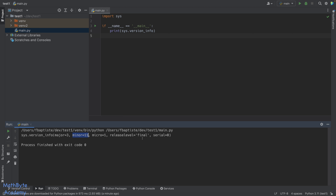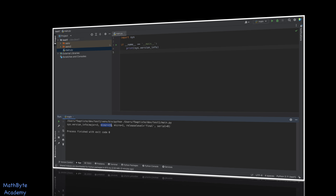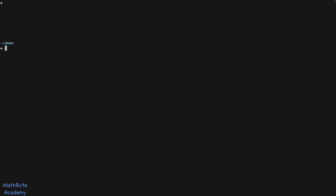Now let's look at what happens if we already have a Python project that already has a virtual environment defined. How do we open it in PyCharm and hook up the correct virtual environment? I'm going to switch to a directory I just created called demo, make a Python directory called test2, and create two virtual environments in there.